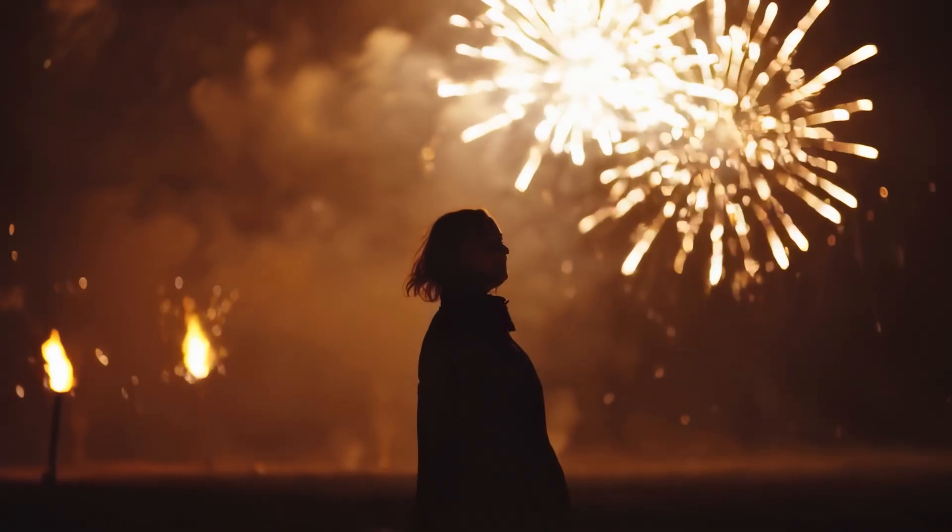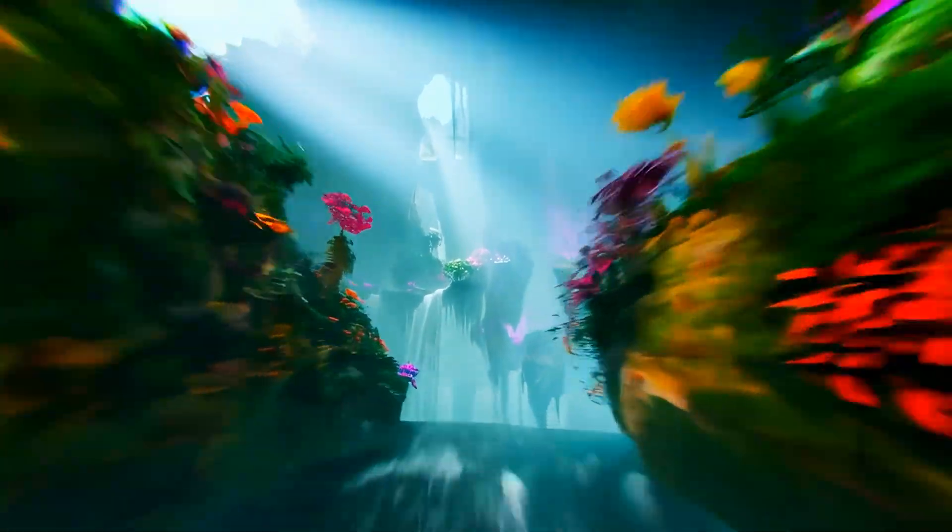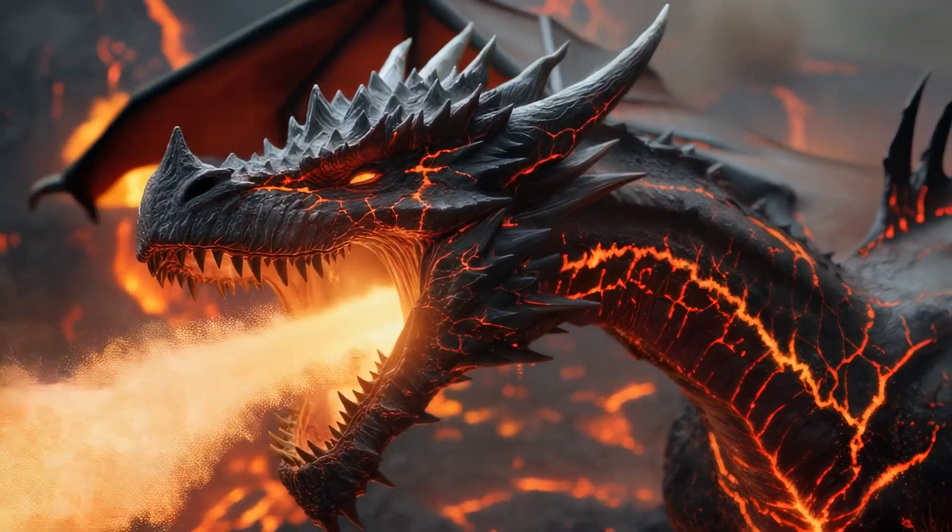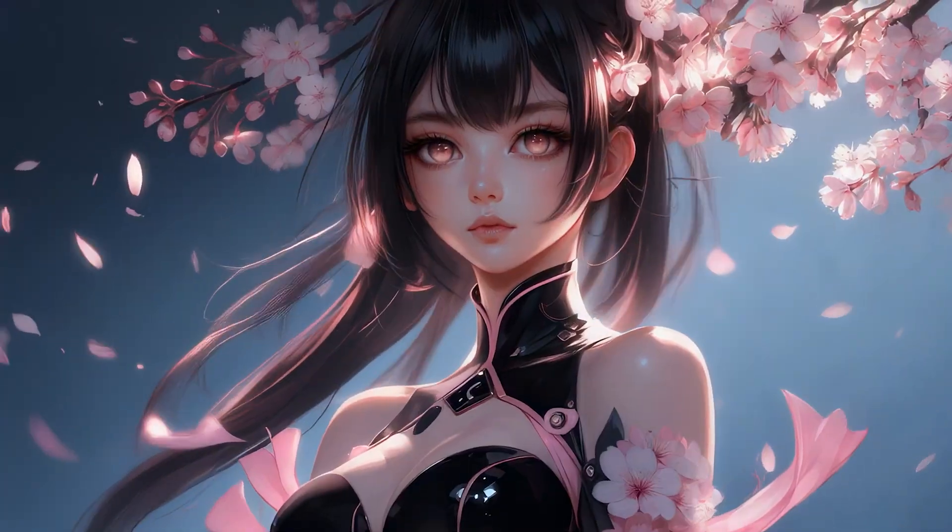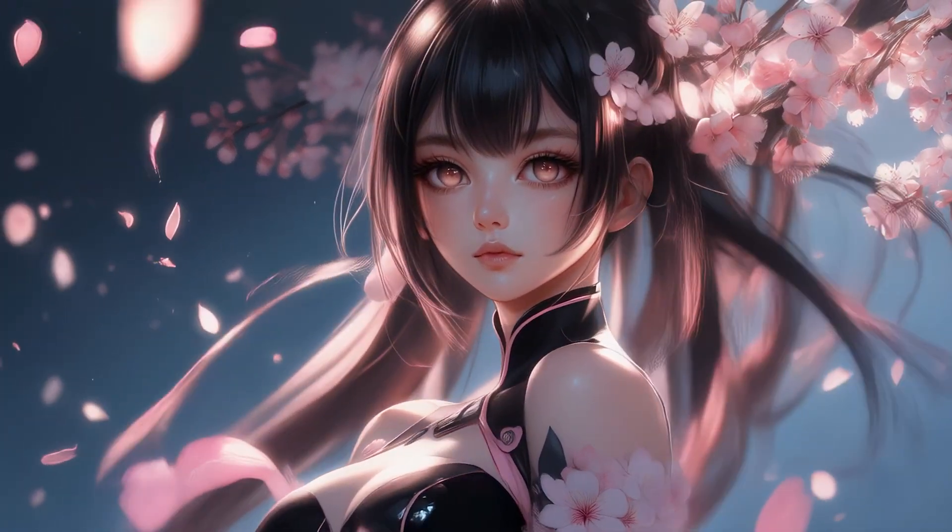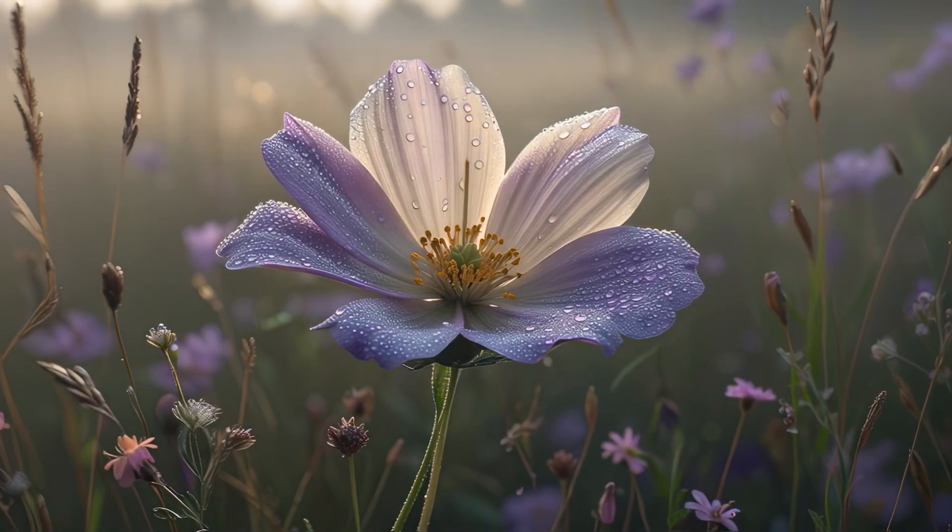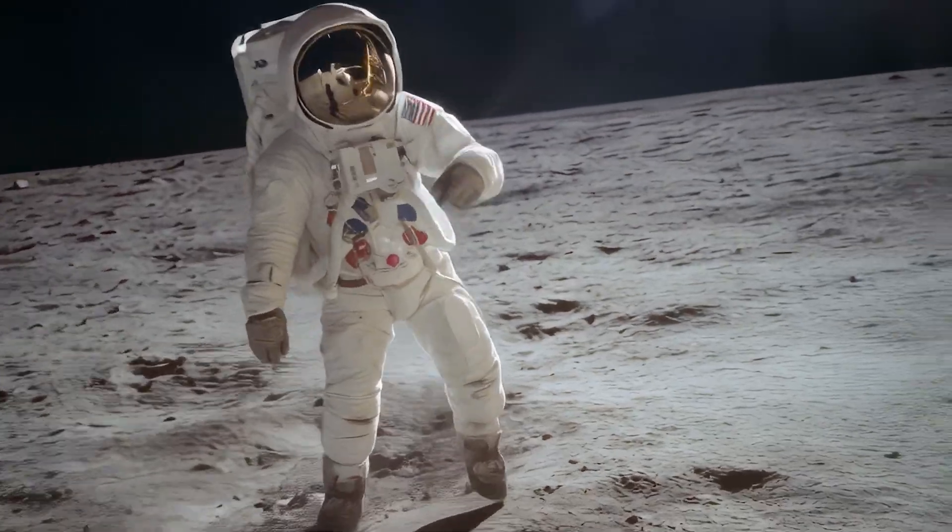That's the 101 of Dream Machine, and we're just scratching the surface. Check out the available plans, explore advanced features, and take your creativity to the next level.